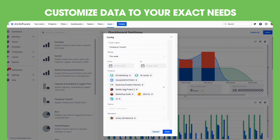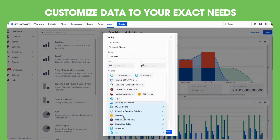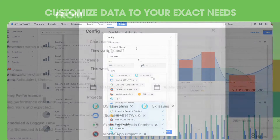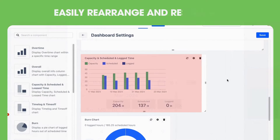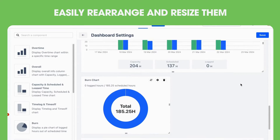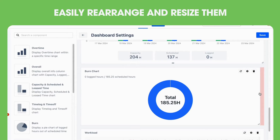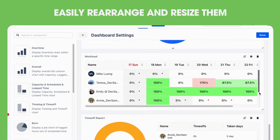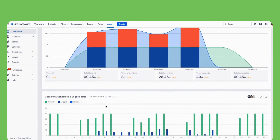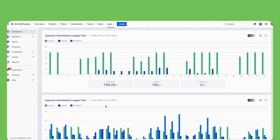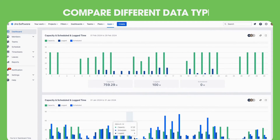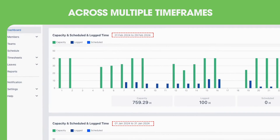Customize everything to your exact needs — from chart name to data range — and easily rearrange them to reflect what matters most to you. With the new dashboard, you can enjoy a clearer overview as you compare different types of data across multiple timeframes within the same view.